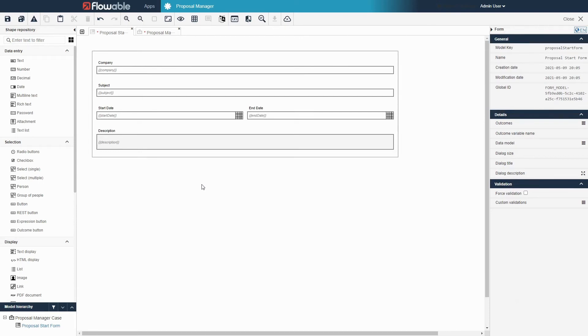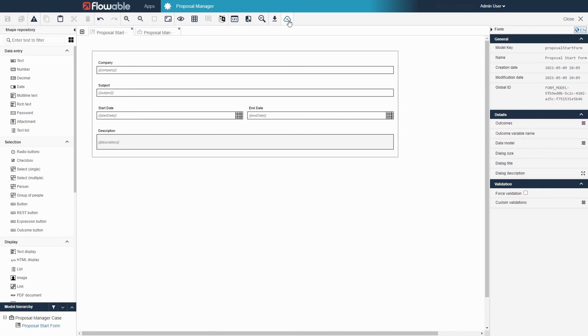Now that we have a start form with some information relevant to the proposal, let's give the application another test run to give us an idea of what this will look like in action. Click save and publish and then go to Flowable Engage.